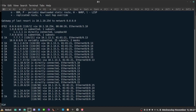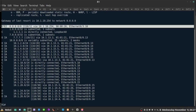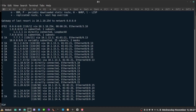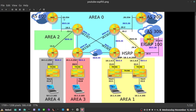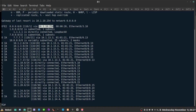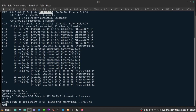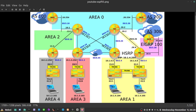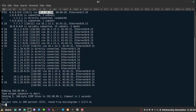Going back to R1, it is already receiving that information. Running 'show ip route' shows we are receiving an external type 2 route — the default route — with a next hop of 10.1.10.254, which is Internet One. If I ping 192.88.99.1, which is the connection on Internet One, I can reach it.